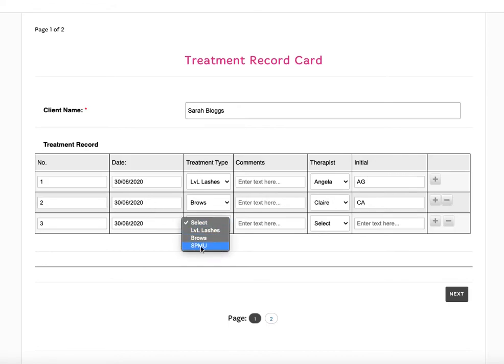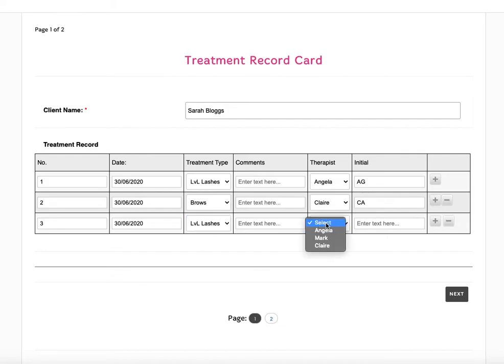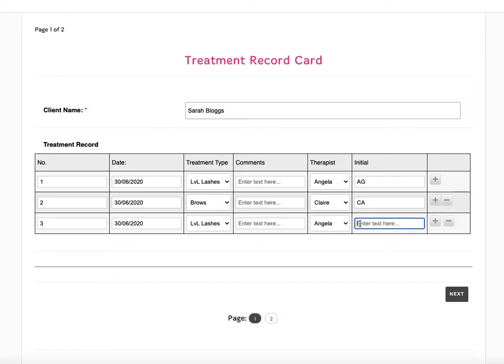Today Sarah's having lashes done again, I can choose my therapist, and of course this is just an example form. So you can create any version of this form, you can edit this template, etc.